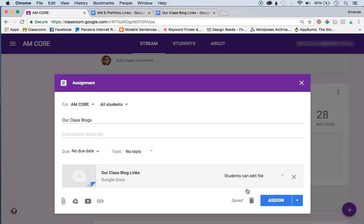So yeah, so then you just click assign and then they can all edit it. You can change this later, so you only give them editing access for a short amount of time, and I'll show you how to do that in just a moment.